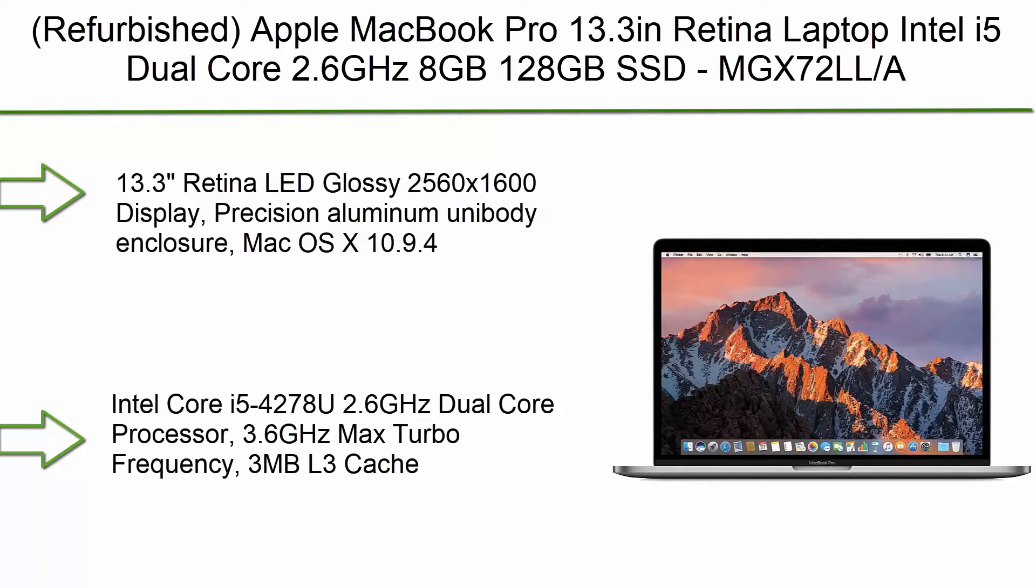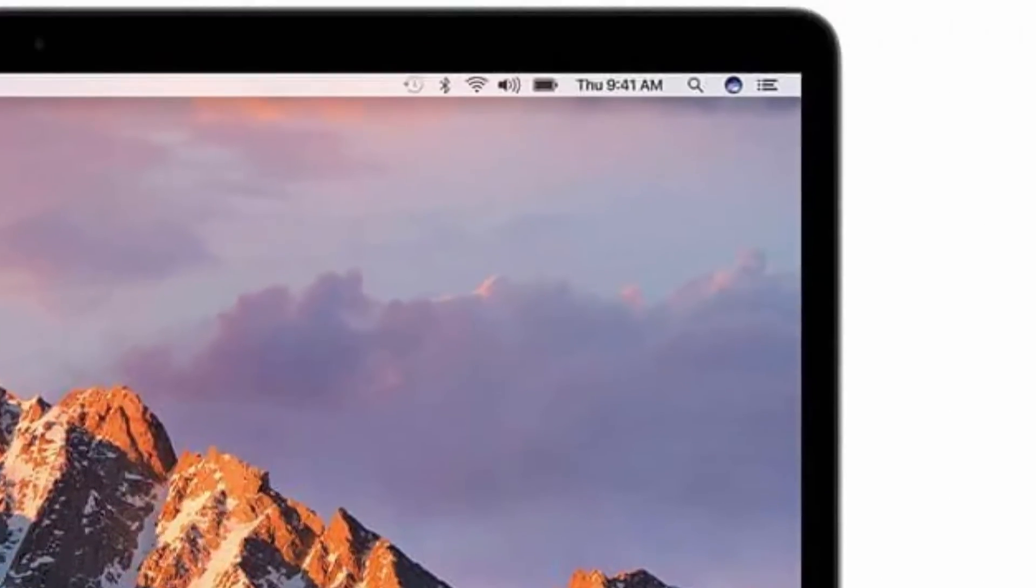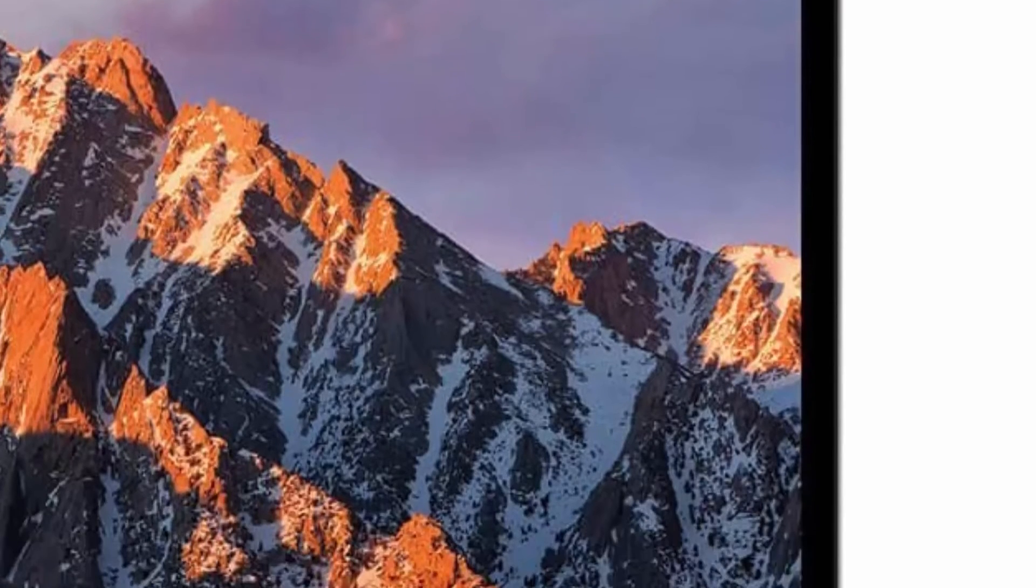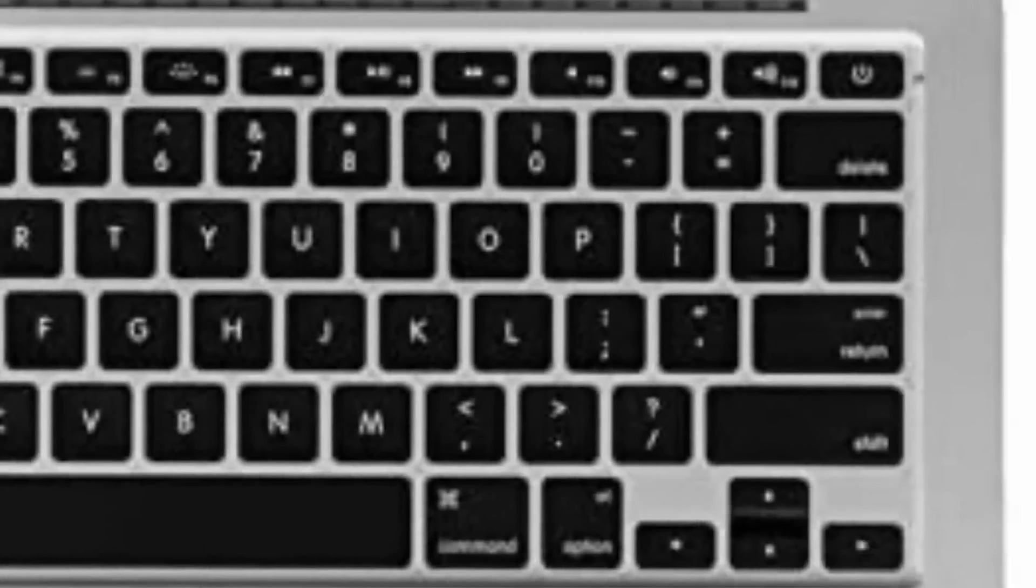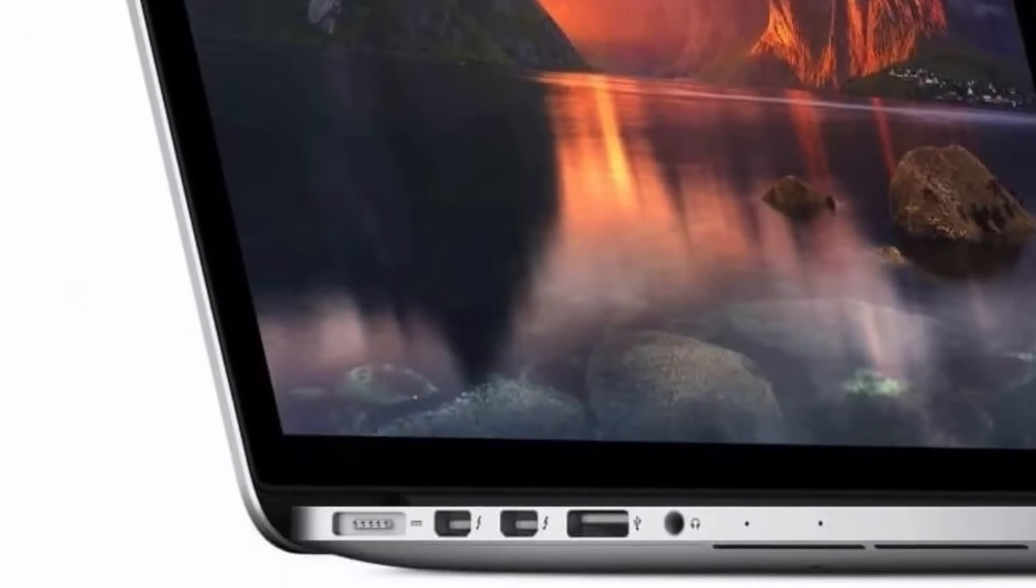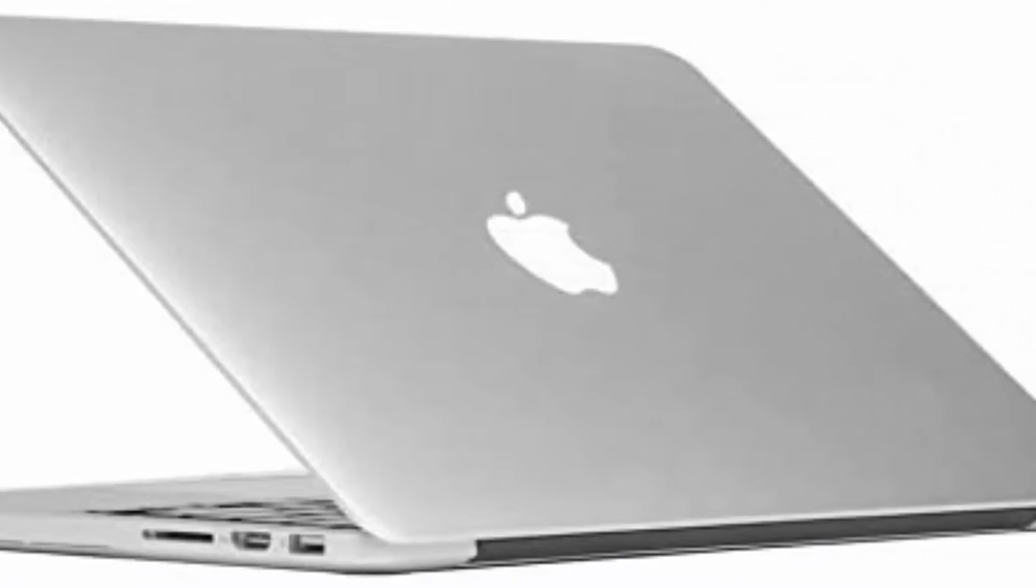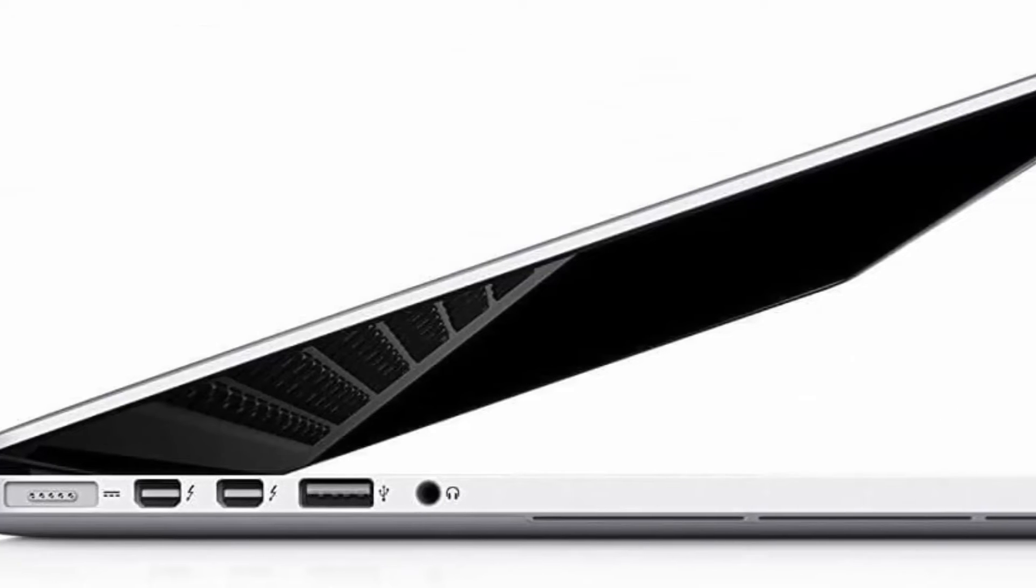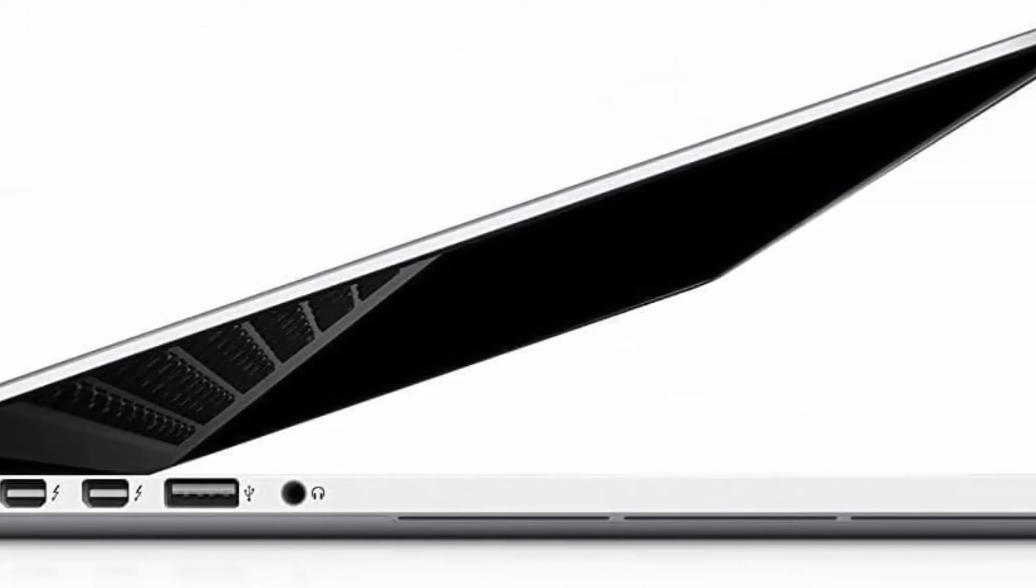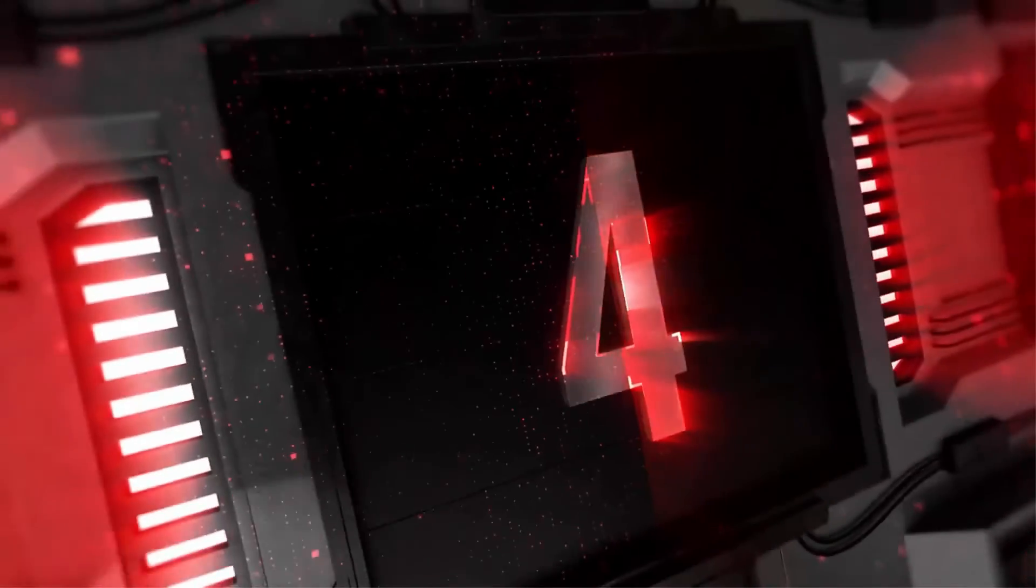Top 5: Refurbished Apple MacBook Pro 13.3 inches Retina Laptop, Intel i5 Dual Core 2.6GHz, 8GB, 128GB SSD, MGX72LLA. 13.3 Retina LED glossy 2560x1600 display, precision aluminum unibody enclosure, Mac OS X 10.9.4. Intel Core i5-4278U 2.6GHz dual-core processor, 3.6GHz max turbo frequency, 3MB L3 cache. 8GB DDR3 LPDDR RAM, 128GB SSD hard drive, no optical drive. Intel Iris 5100 graphics, integrated audio with built-in stereo speakers, built-in omnidirectional microphone, no Ethernet, 802.11ac WiFi, built-in Bluetooth 4.0, built-in 720p FaceTime HD camera.